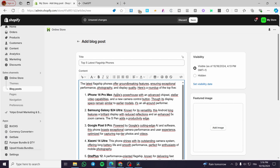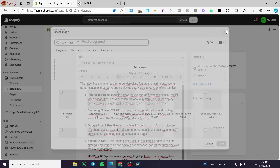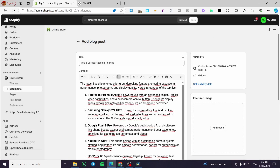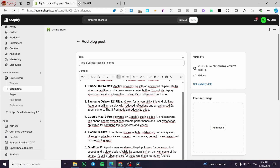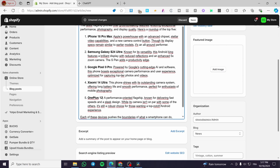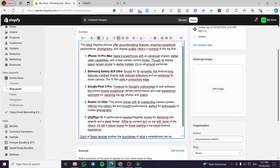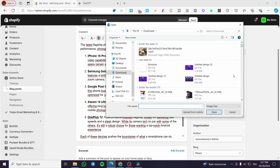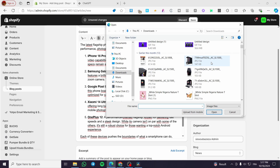If you want, you can also add photos by clicking on 'Insert Images'. You can add an image for each phone — for example, the iPhone 16 Pro Max, Galaxy S24 Ultra, Pixel 9 Pro, Xiaomi 14 Ultra, OnePlus 12, and so on. For the featured image, set an image relevant to this specific topic. I'll set a random image here to demonstrate.